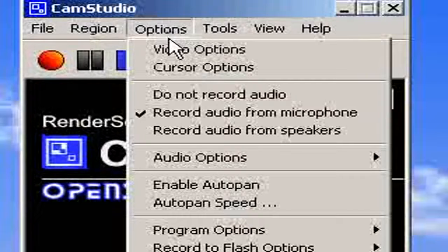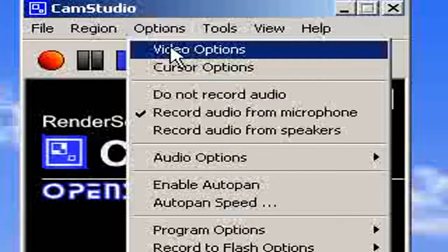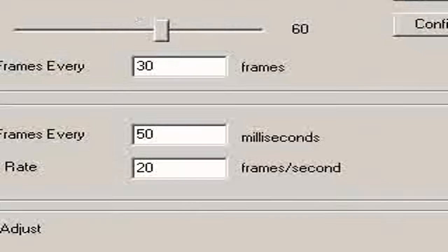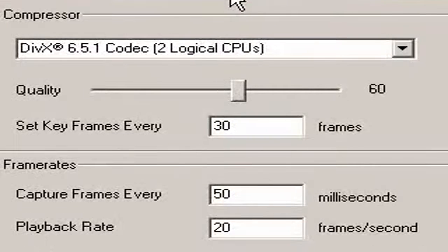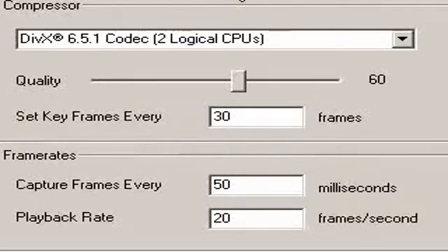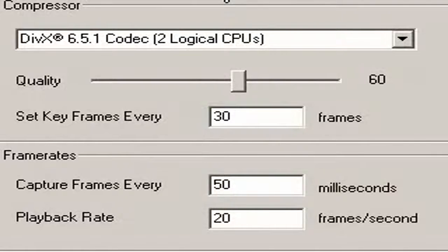Now we go to Options, Video Options, and we're going to set a compressor. Compressors are so that your video turns out a small file size. For example, instead of the movie being 500 megabytes, it's going to be 5 megabytes — reasonable enough to upload onto YouTube.